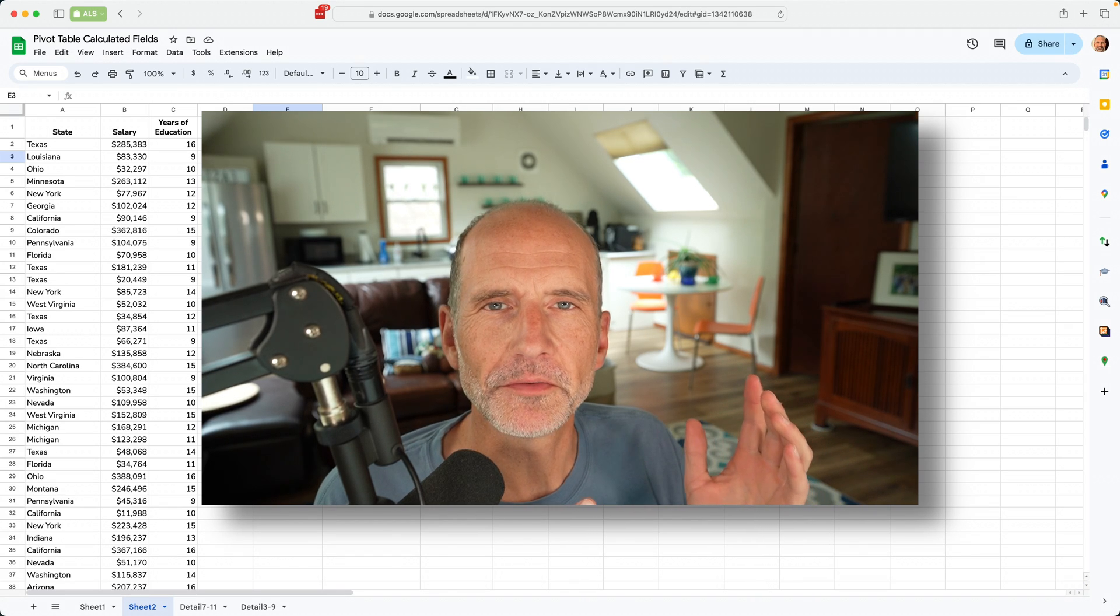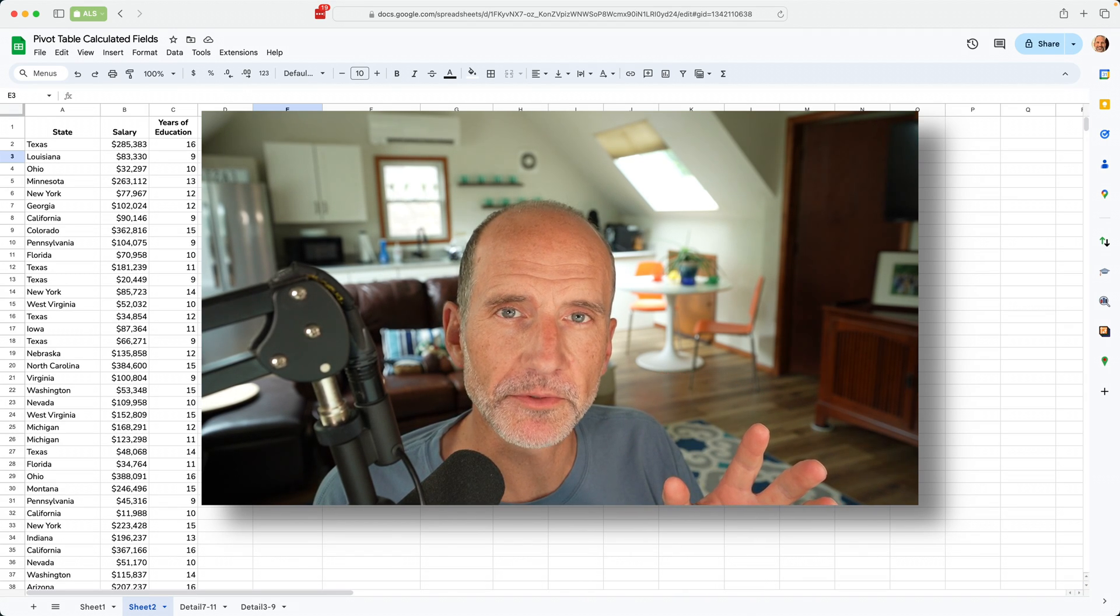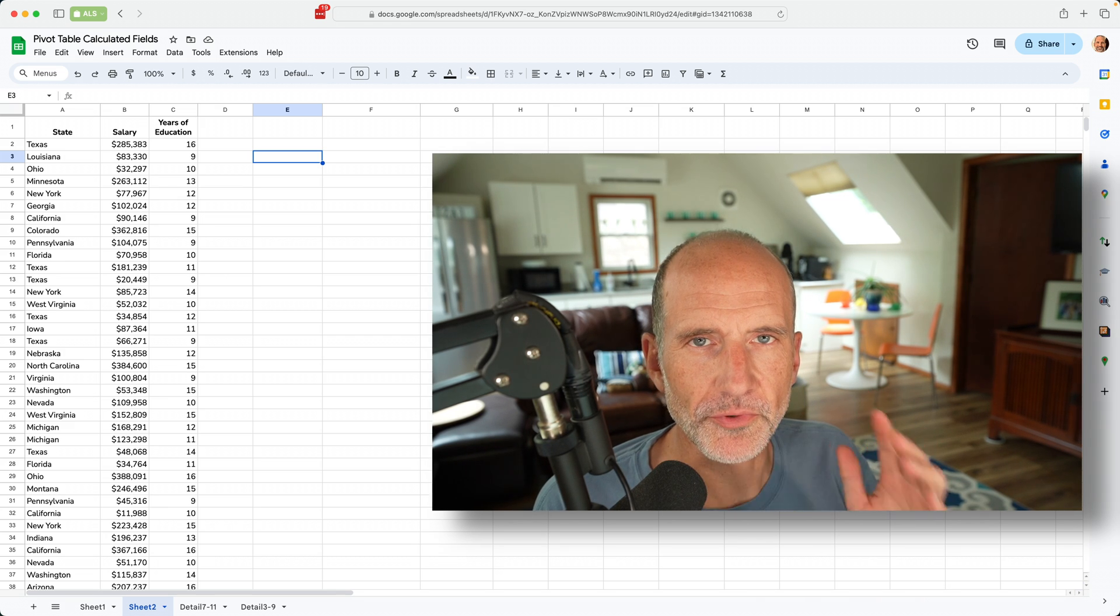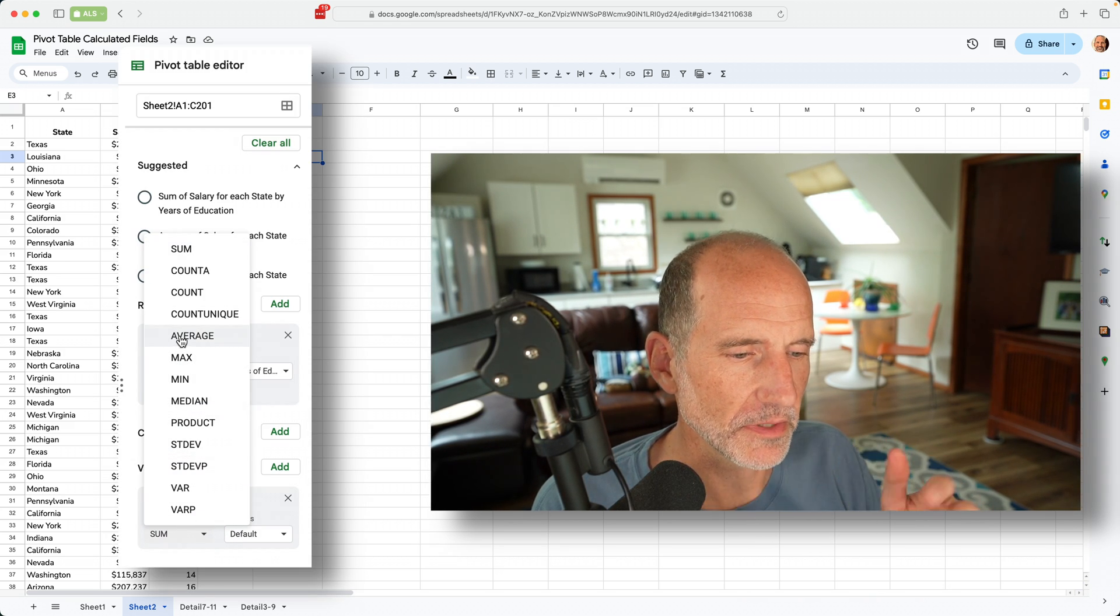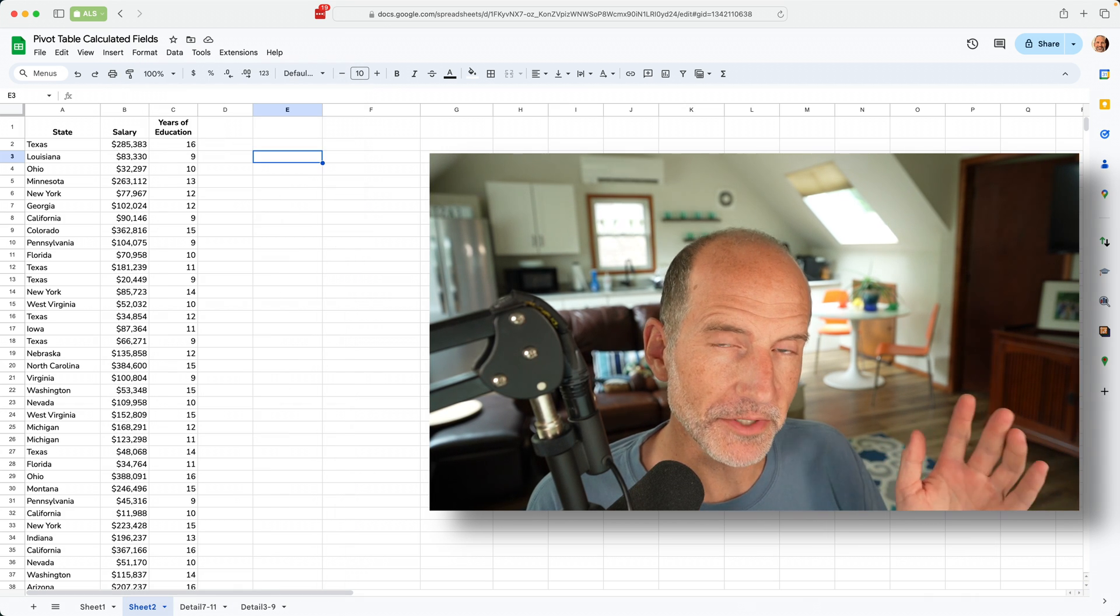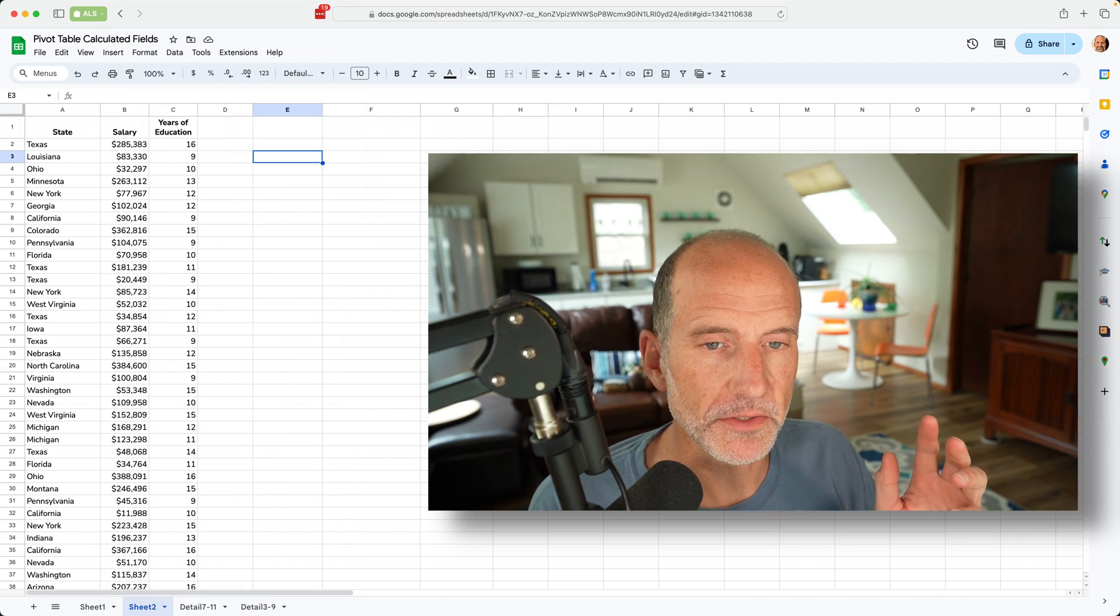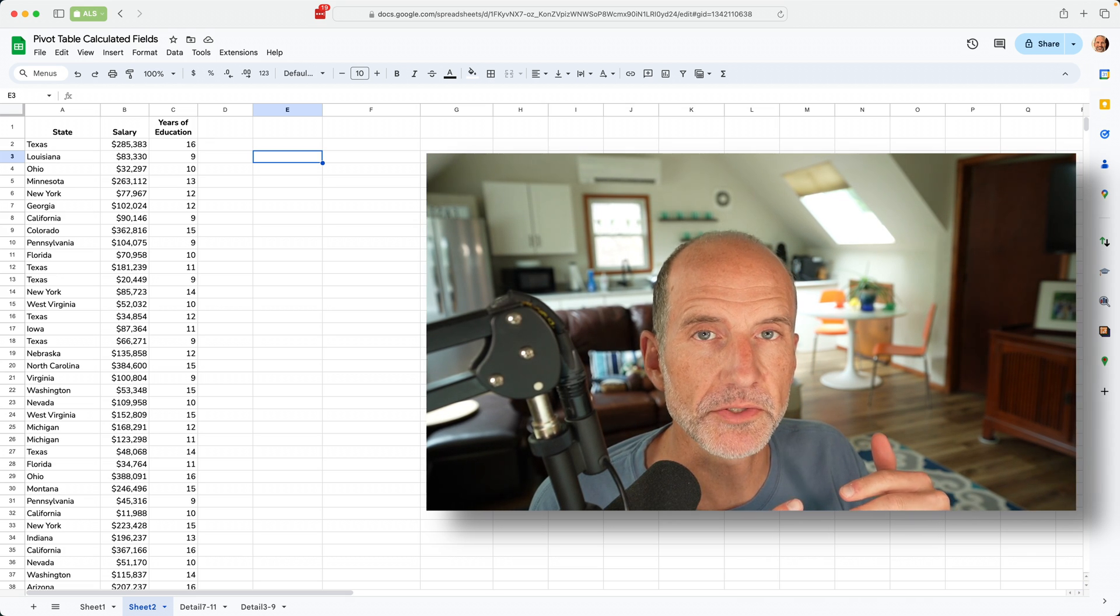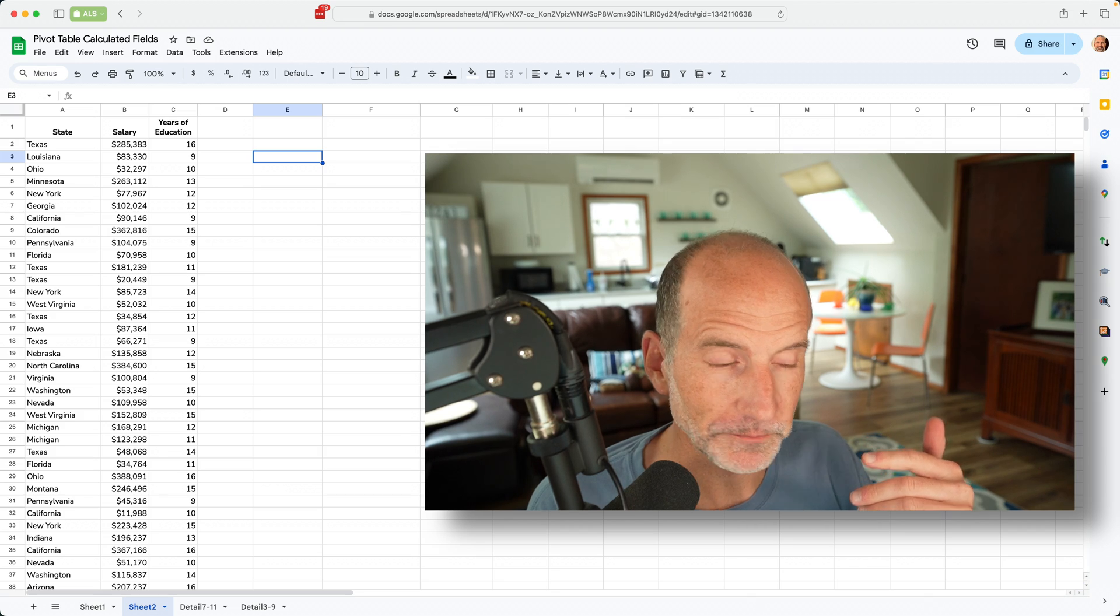In this video, we'll be using calculated fields and pivot tables. Pivot tables come with a lot of preset functions that you can use - you can sum, count, and average all without using calculated fields. But with calculated fields, as you'll see, you can combine different fields and use functions that aren't available in the dropdown menu.